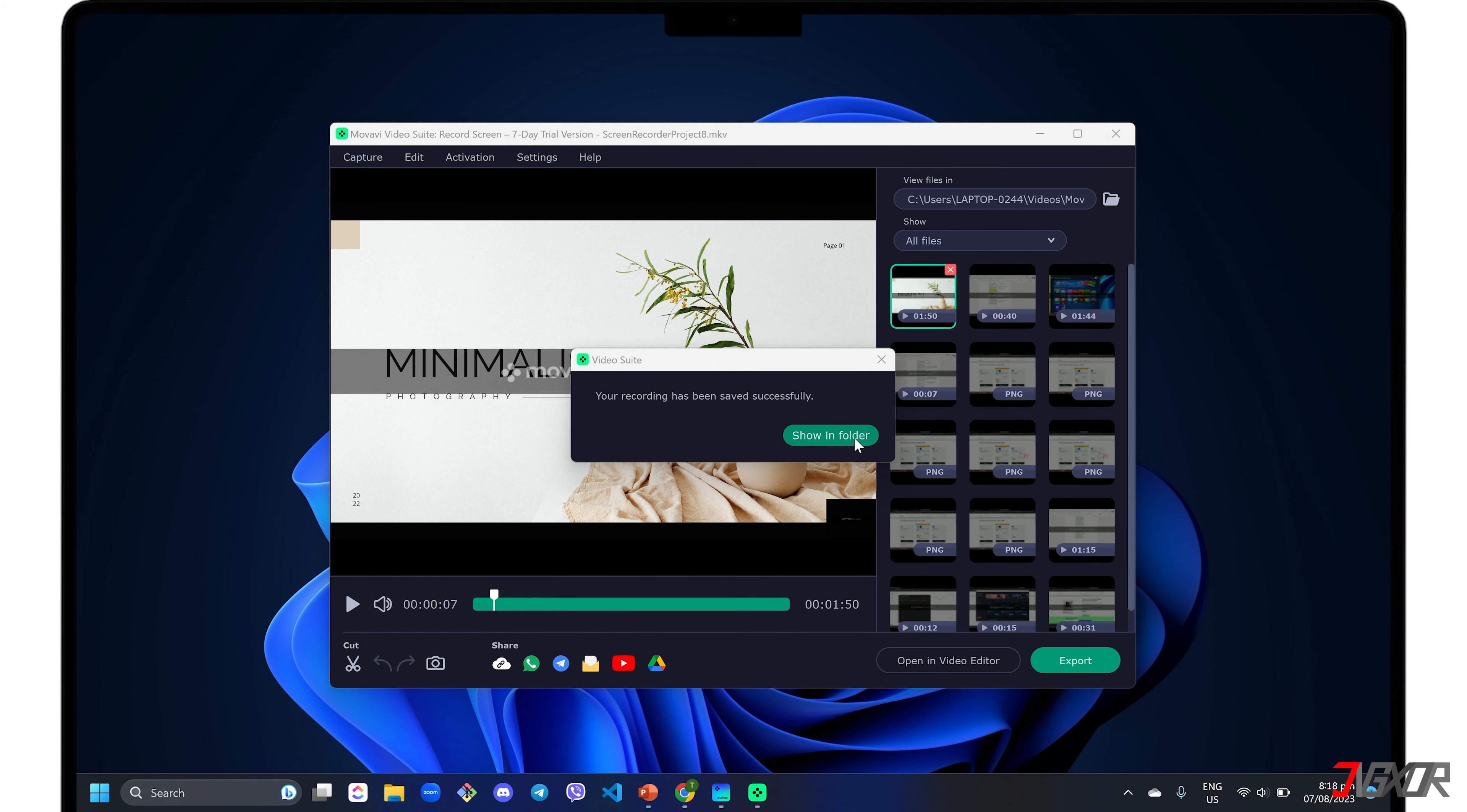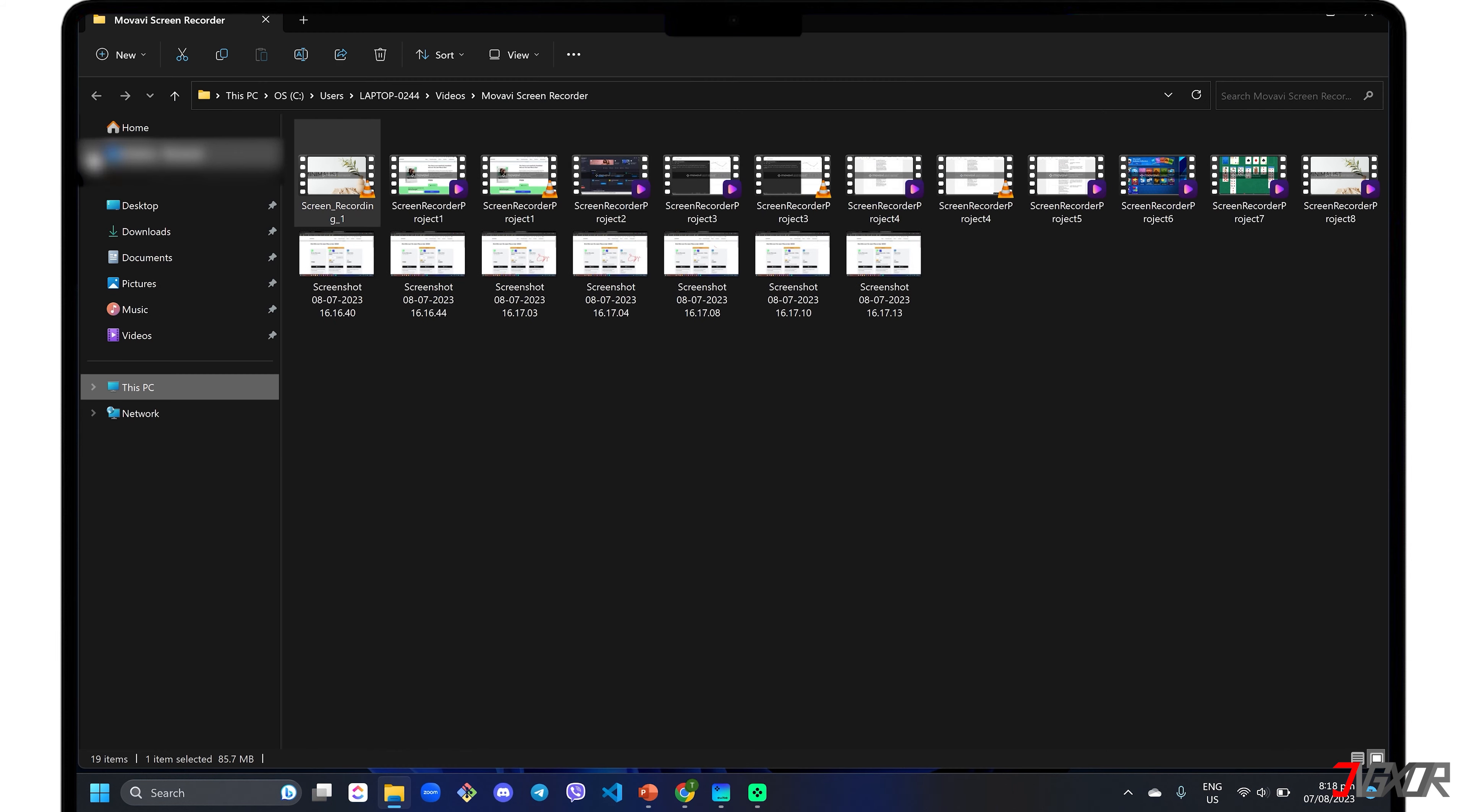When the file is exported, click the show in folder button to view the video directly where you saved it.